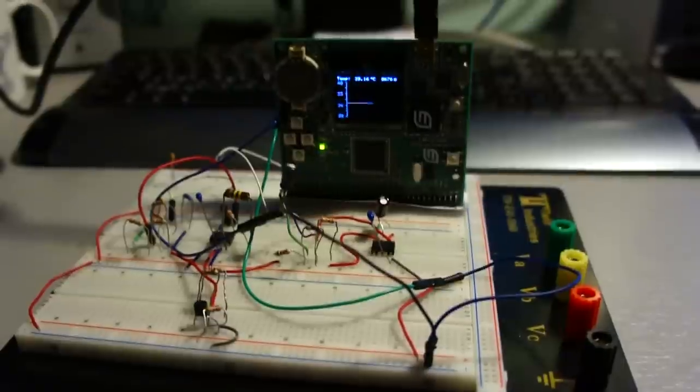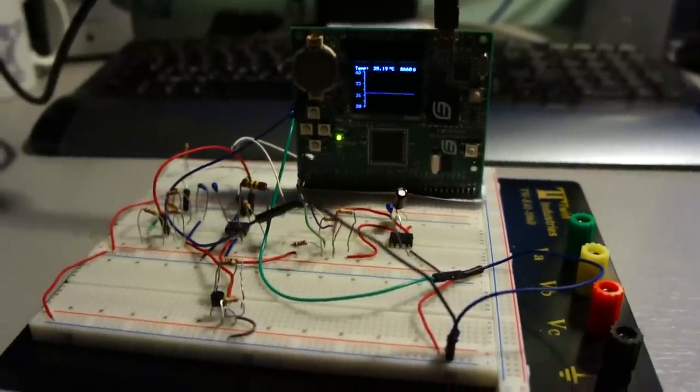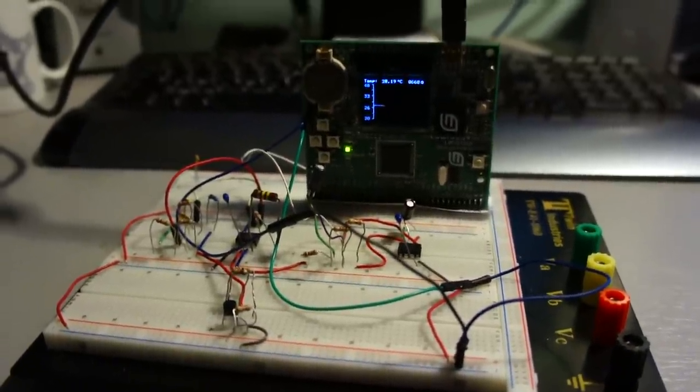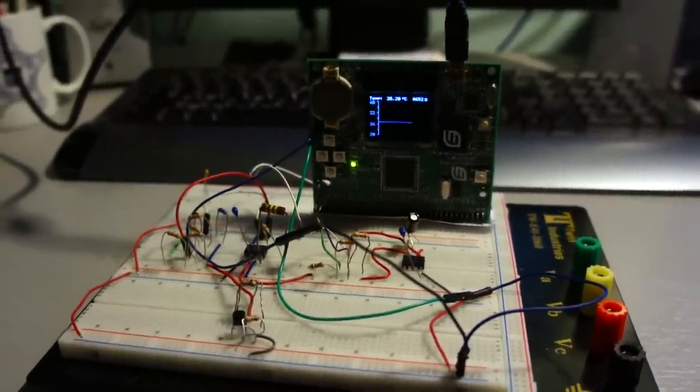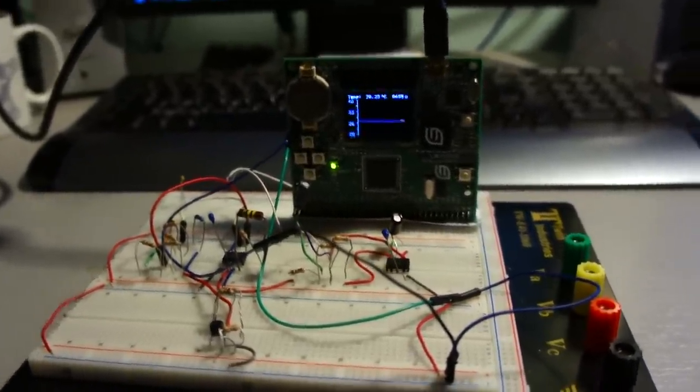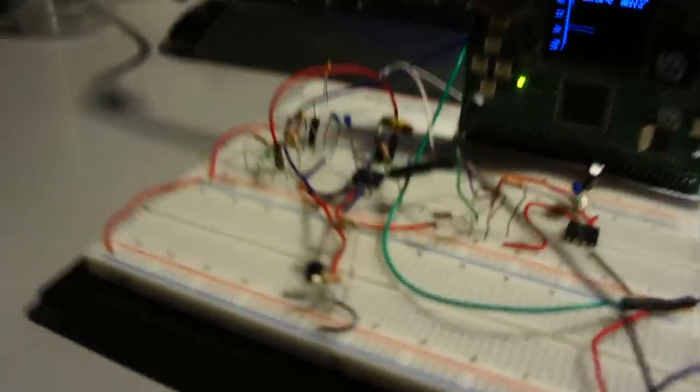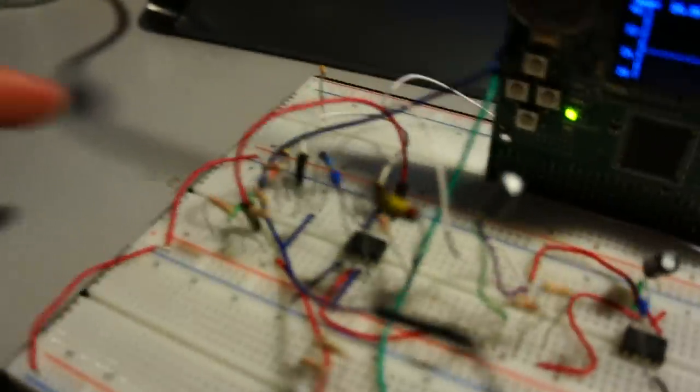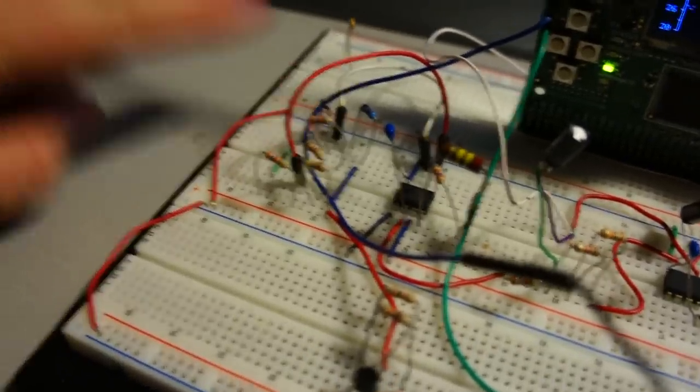This is Lab 7 that we did. It's basically a digital thermometer. It uses a thermoresistor, which is that guy right there.